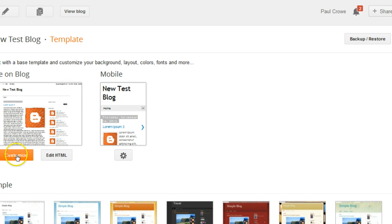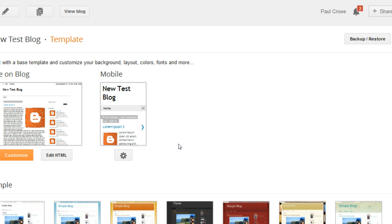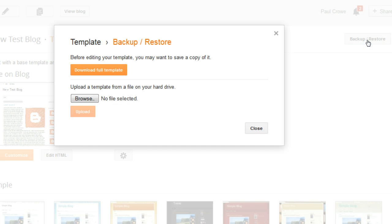And on this page we've got a number of things to customize the template, edit HTML, and there's a mobile version of the template. What we want is our backup and restore option up here in the top right hand side. And when we click this we will see the option to browse to upload a template from a file on your hard drive, and that's what we want to do.